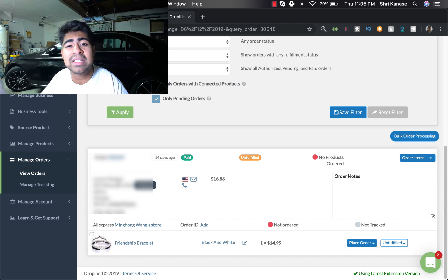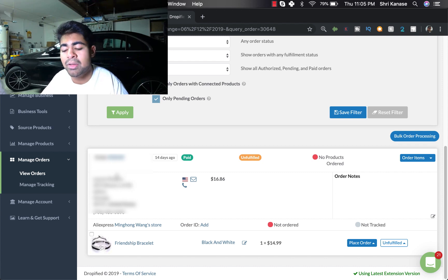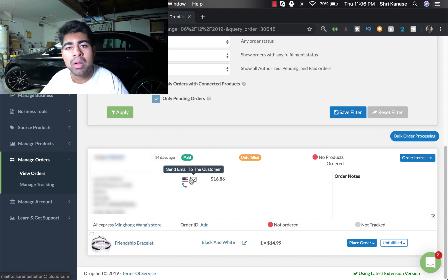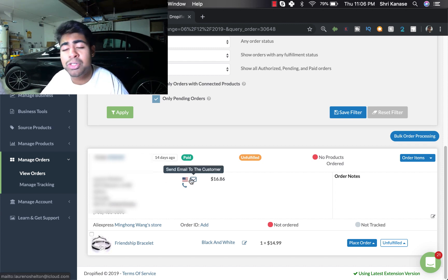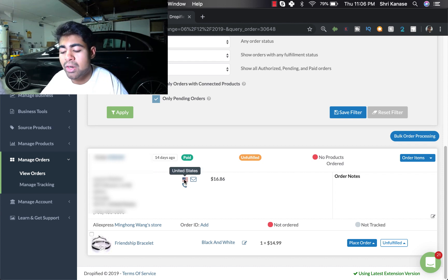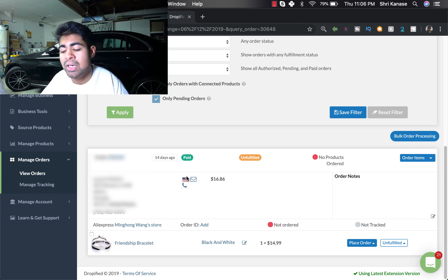Including their name, their address, their city, state, zip code, etc. And on the right, what's cool about Dropified is it actually shows you the country flag of where the order came from. In our case it is the United States, which is why the country flag is of the US.